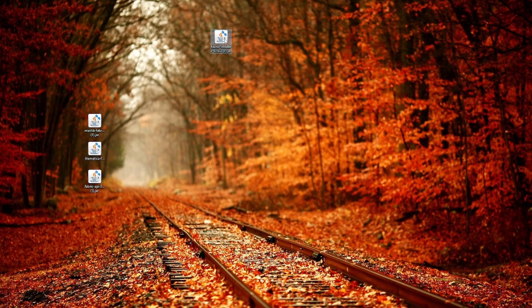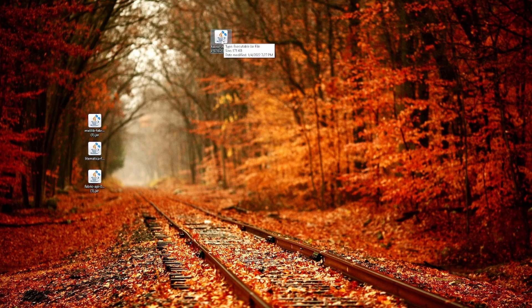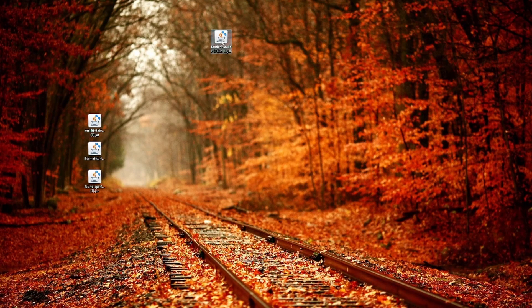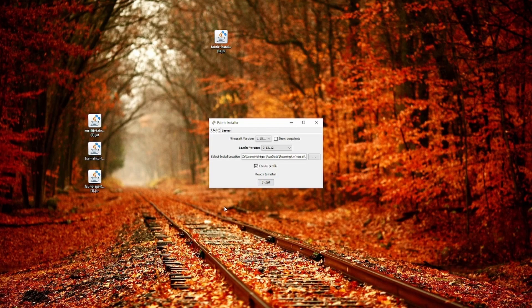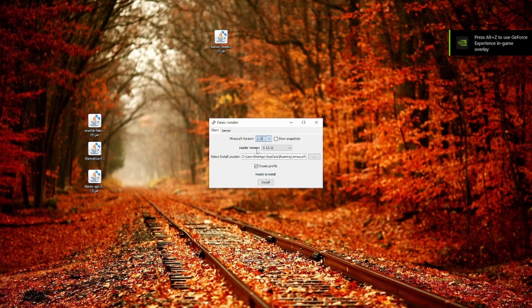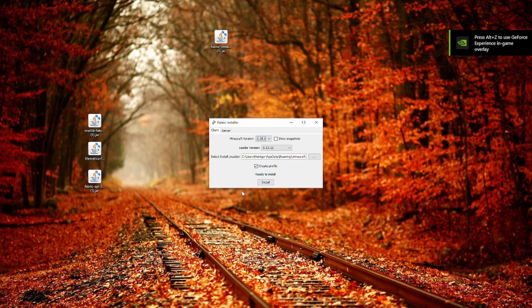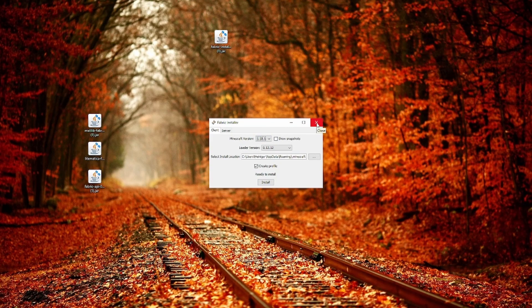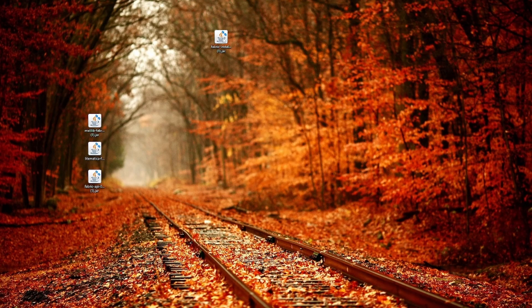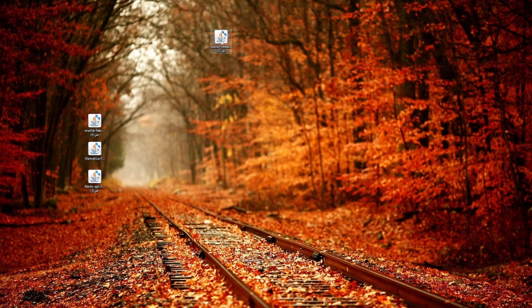So the first thing that we are going to need is our Fabric installer. So double click on that and you are going to get this window here where you can select your version, 1.18 in my case or 1.18.1, and you click on install. Since I already have it installed, I don't need to do that anymore.